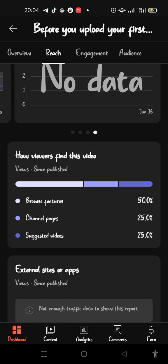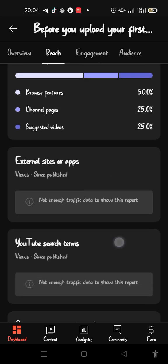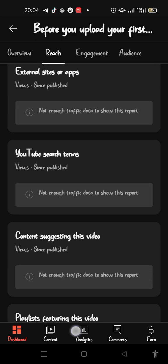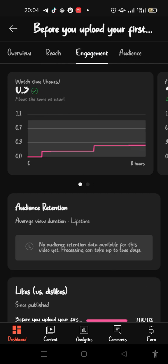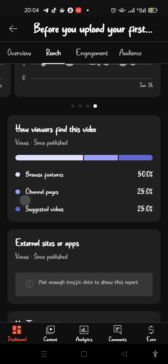You can see how viewers find this video. It says 50% of people found it through Browse features — that's when they were searching — 25% found it through channel pages, and 25% found it through suggested videos. It will literally break it all down for you.